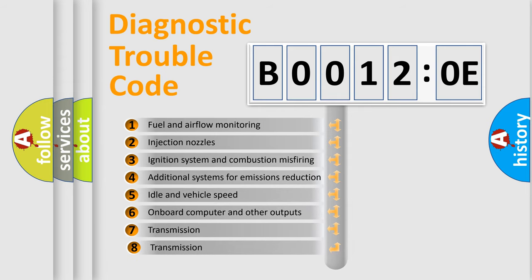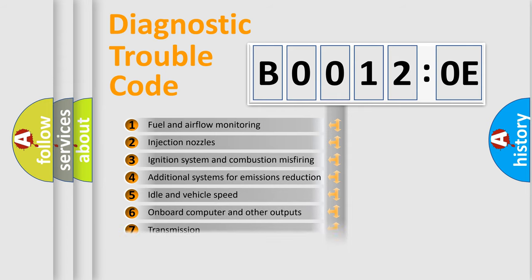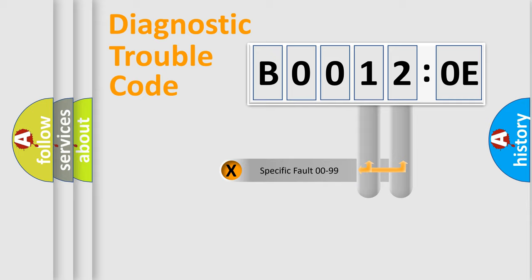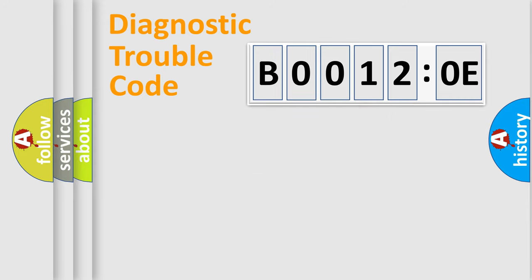The third character specifies a subset of errors. The distribution shown is valid only for the standardized DTC code. Only the last two characters define the specific fault of the group.